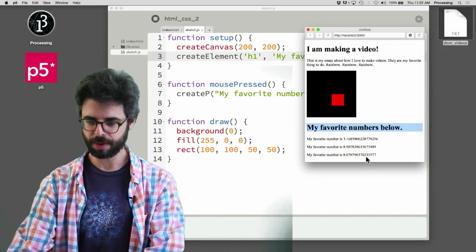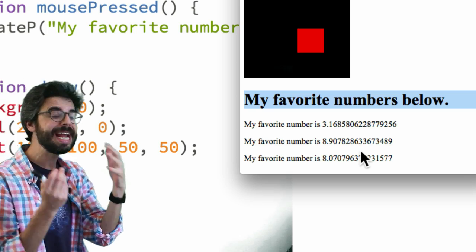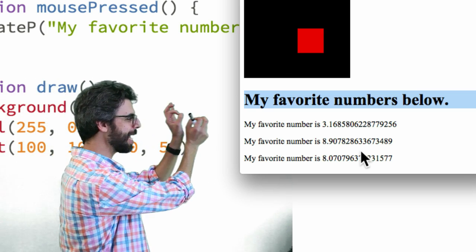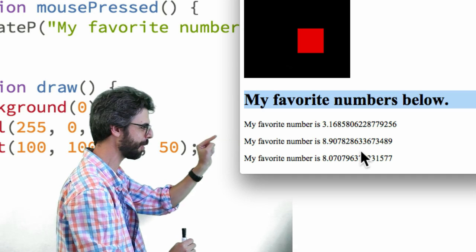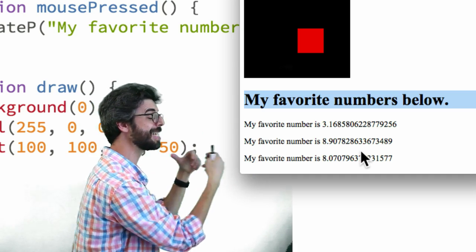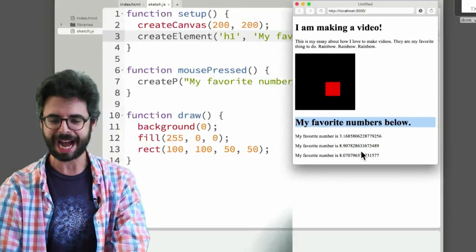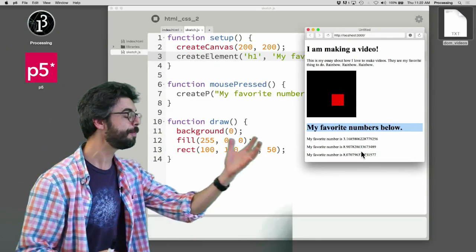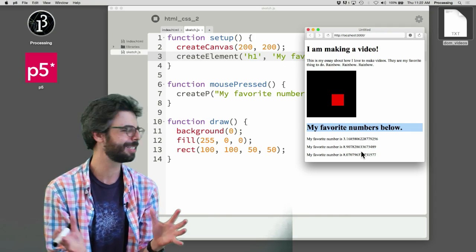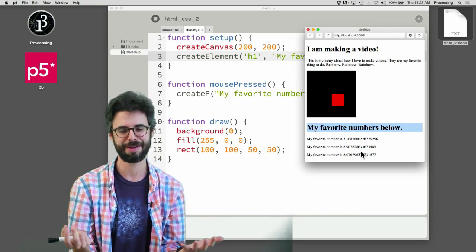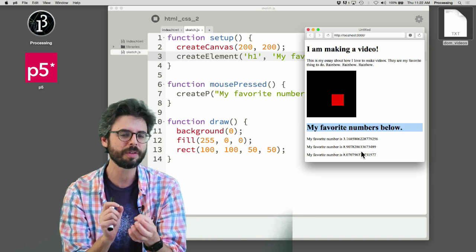In the previous video, I looked at how you can use the p5.js create functions to create HTML elements on the page — create an h1 element, create a paragraph — each one using dynamic content like a random number. So what I want to look at now is how you can start to manipulate these elements on the fly. And a big topic of that is how to manipulate the style of those elements: change their font, change their color, highlight them when the mouse is over them.